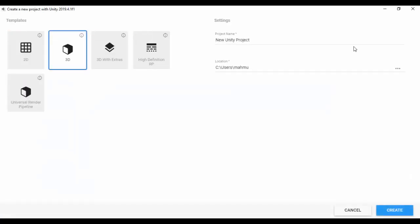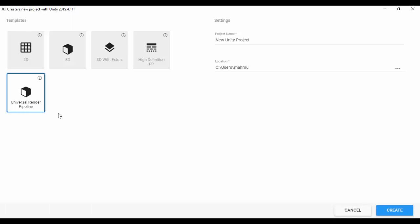So the first thing we're going to do is to use the Universal Render Pipeline template. Let's just go ahead and click the template right here. So basically, what this is going to do is automatically set up our scene for the Universal Render Pipeline. And we're also going to have access to the Unity Shader Graph.